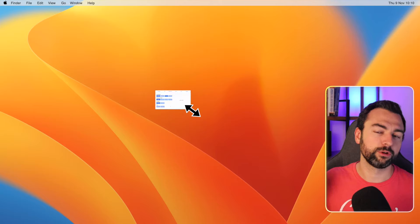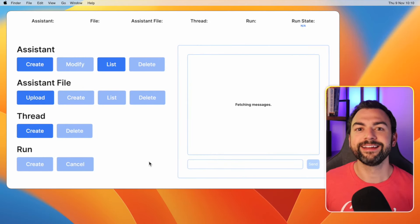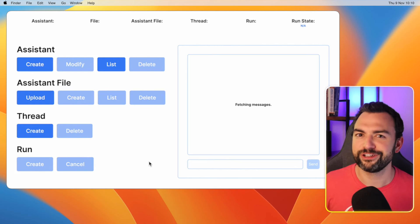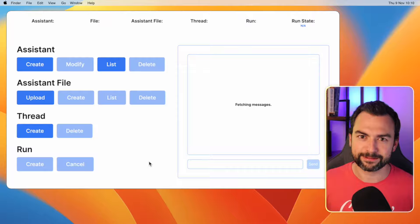That's it for this video, guys. I hope y'all enjoyed it. Just to recap what you learned: you learned how to create new assistants, you learned about working with threads and messages inside of threads, and you also learned about runs and run states. You guys are now officially experts when it comes to working with the Assistants API. I have a bunch of other tutorials and content just like this on my channel that you're going to want to check out right after this video. I'll see you on the next one.